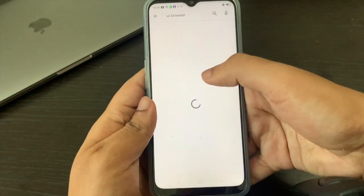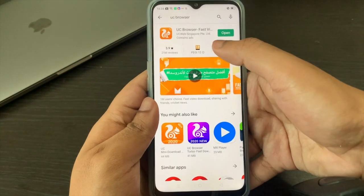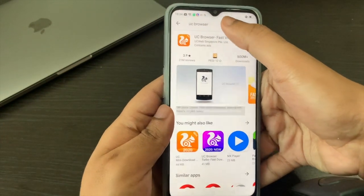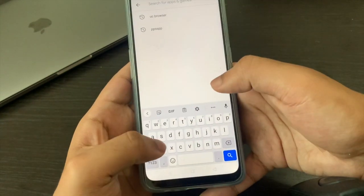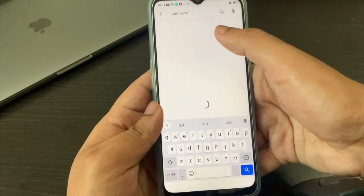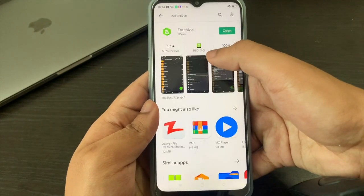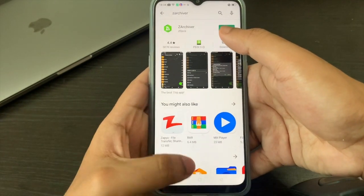You'll also find UC Browser and ZArchiver in the Play Store as well — UC Browser is right there and ZArchiver is right over there.